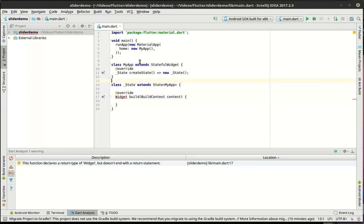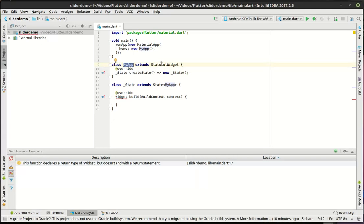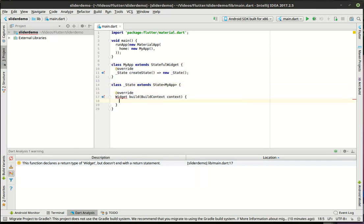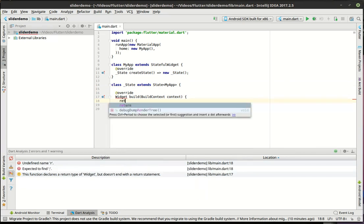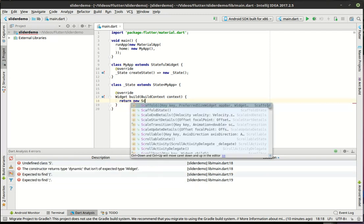So pretty simple design pattern we've got going on here. We have our main function, which creates a new material app through the run app, and that's what's going to actually run. We have our stateful widget, which is going to hold a state — the state of that is going to be called by create state, and here's the actual state. Now in the state, we're going to call the build function, which remember whenever we build we're going to actually render something on the screen. So we're going to return new scaffold.